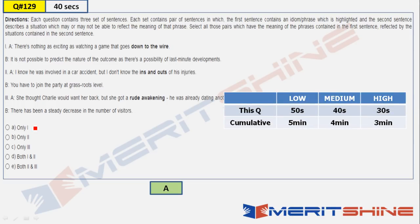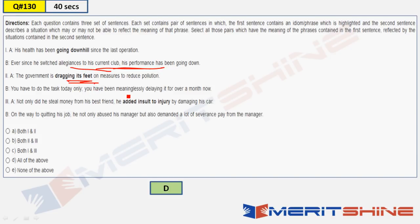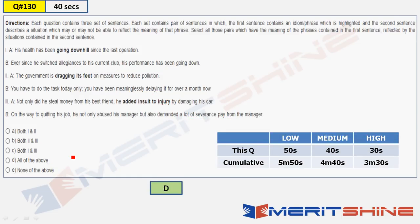Q129 should not have taken more than 30 seconds. Question 130: pause for 40 seconds. 'Going downhill' means to deteriorate — yes, that fits. 'Dragging its feet' means not willing to do something (prevaricating) — fits. 'Added insult to injury' means making a bad situation worse — 'not only abused his manager but also demanded severance pay' fits perfectly. All three are correct. Answer: D. Maximum 40 seconds for this question.